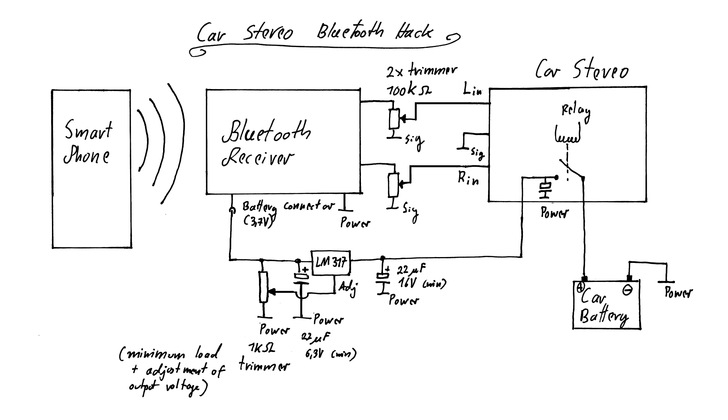It is important that this circuit is not connected directly to the car battery though, but only after the relay that switches off the car stereo system. Otherwise this circuit could drain my car battery when the car is not in use for a longer period of time.